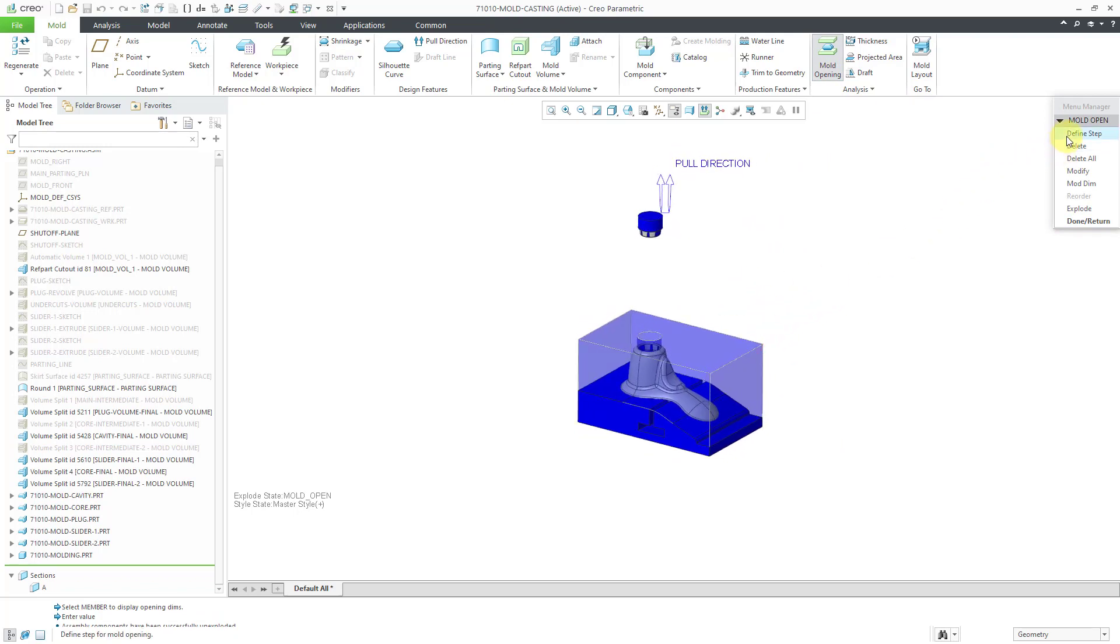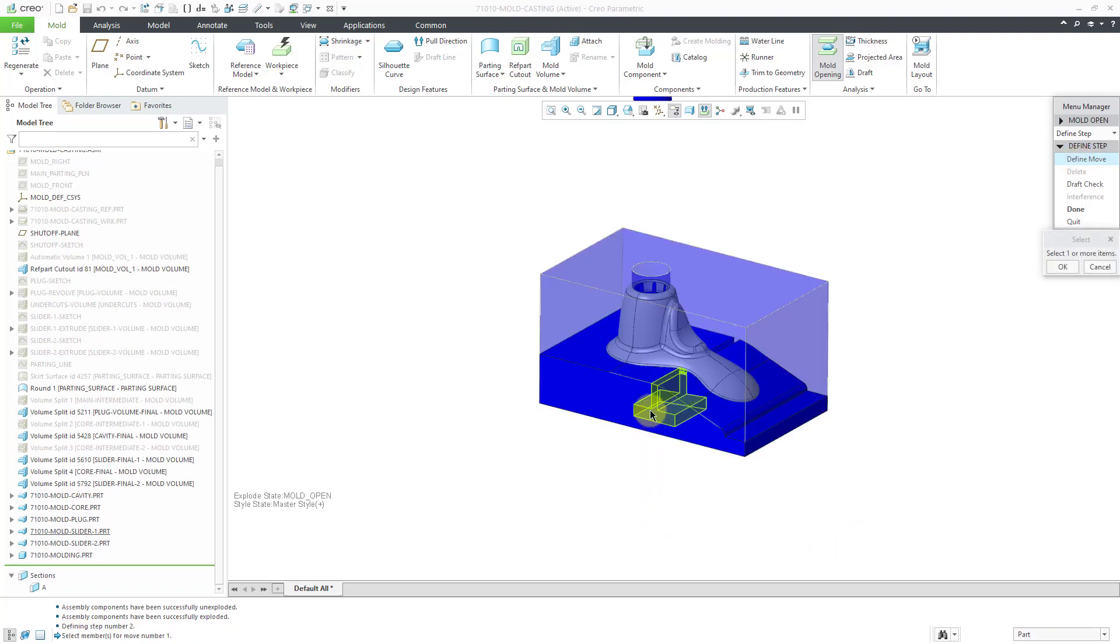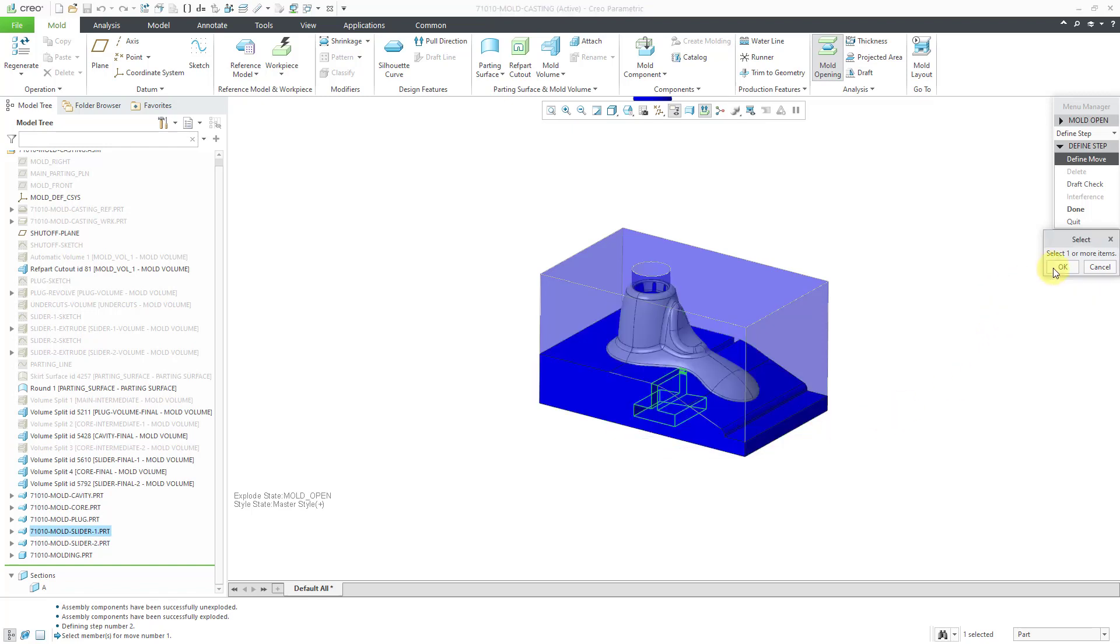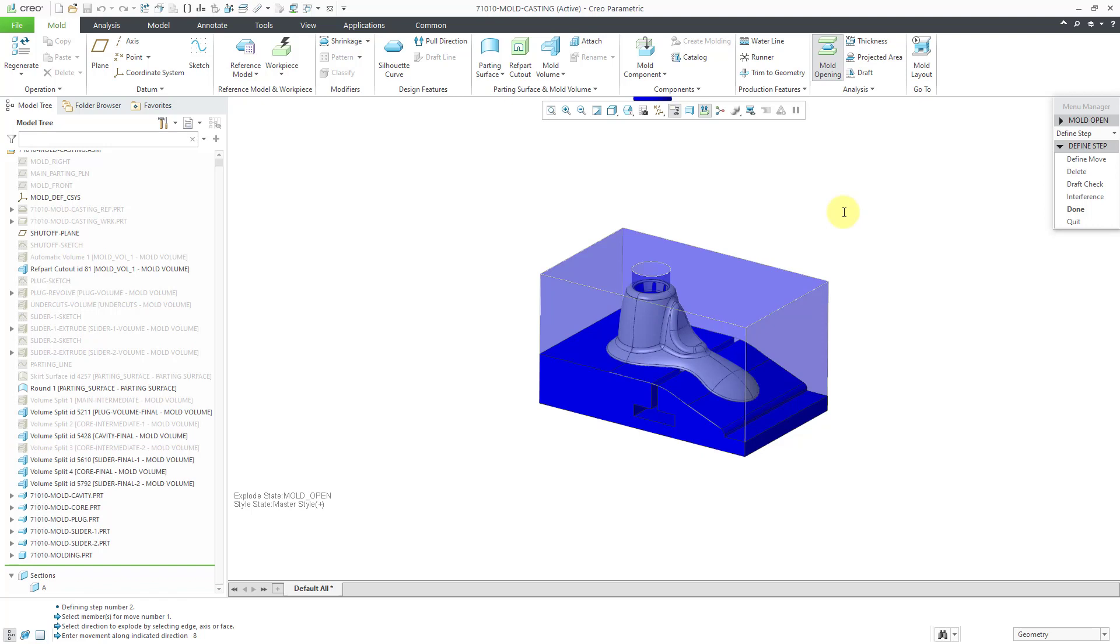Let's define another step. I will define a move and this time we'll do it for the slider on the left. Then I'll click the OK button. Now for the direction, I'll pick this surface. Once again, let's use a value of 8. That sounds good to me.